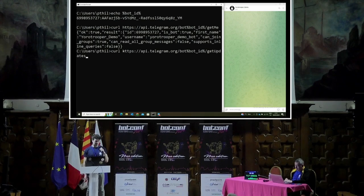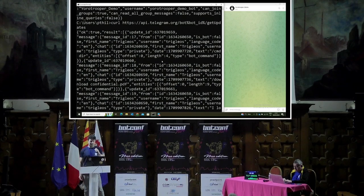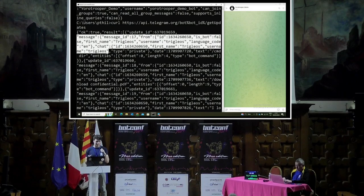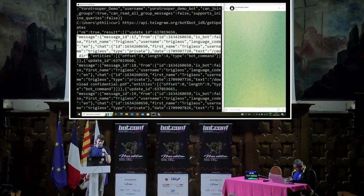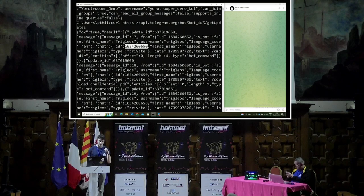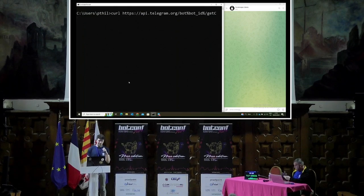We're going to use the GetUpdates method to retrieve the latest messages seen by this bot. It gives you a lot of messages. Focusing on one in particular, you can see these messages contain the message ID, the user that sent it — in this case the user is called Triglios — and it also contains the date as well as the text content of the message, which is slash cmd.d, which we saw earlier in the chat. If we want more information about this chat, we can copy the chat ID and use the GetChat method, specifying the chat ID as an argument. It also retrieves the first name of the chat — in this case it's a private chat with one person — plus the profile picture and several other details.